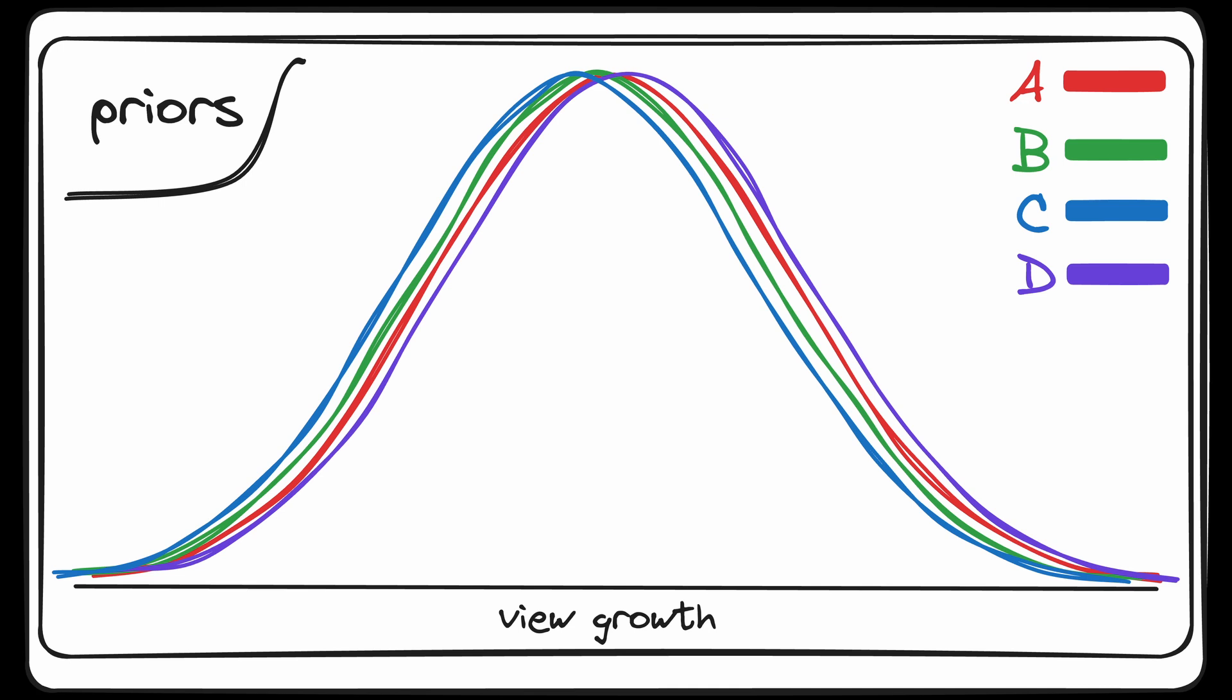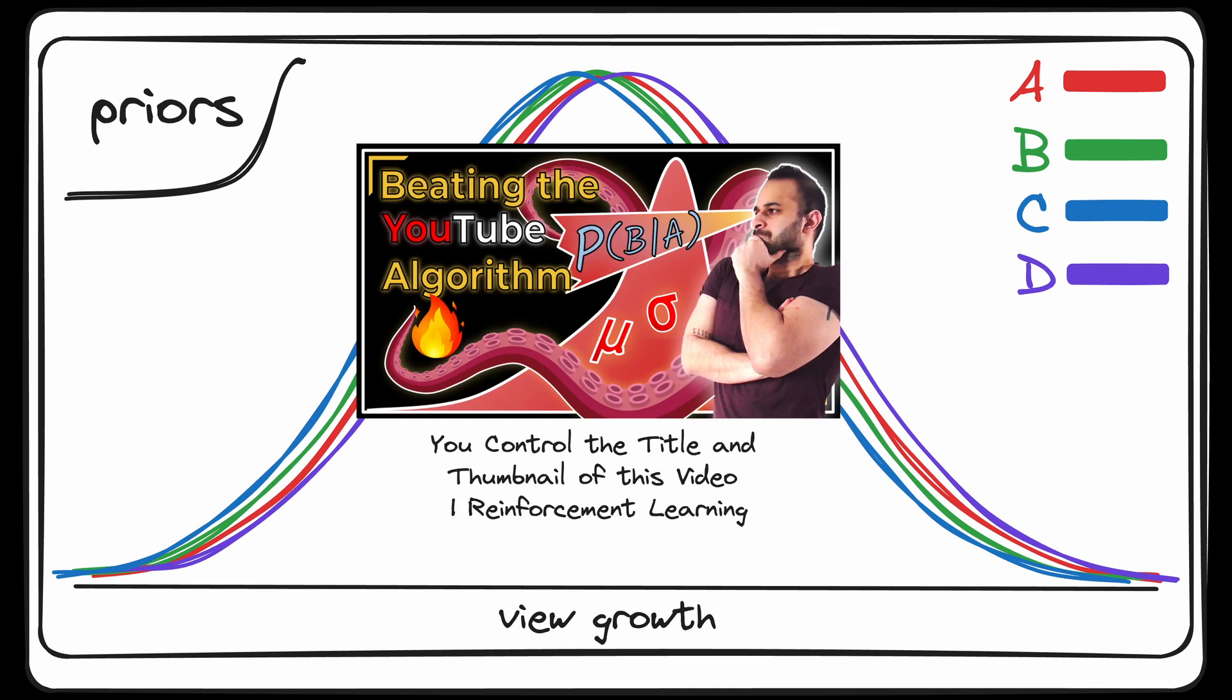Remember that in the language of reinforcement learning, we call this our prior. We sample from these distributions and pick the title thumbnail combo having the highest value, which basically is effectively just picking a random candidate for now. And here's where the magic happens.